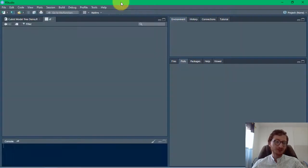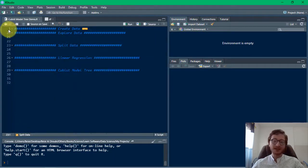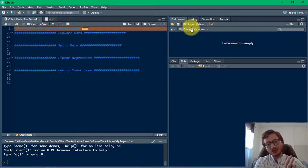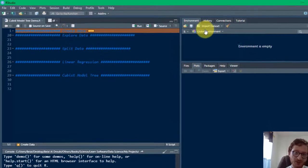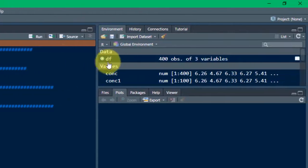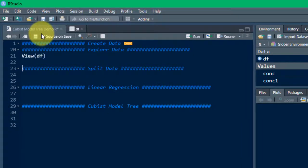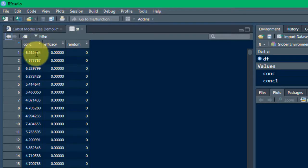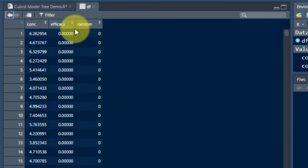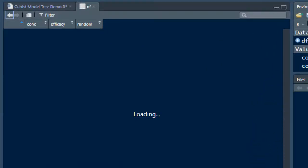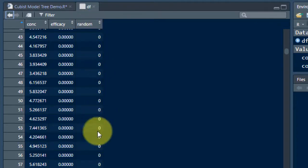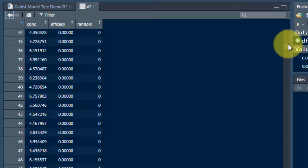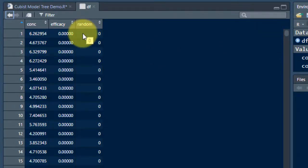I've created fictitious data for this example — it's about the relationship between drug concentrations in the blood compared to the efficacy of that drug. Let's create the data; we've named it as data frame DF. There is also a third random variable that's all zeros, and I've added it because this algorithm doesn't seem to work unless we have more than two variables. You can really ignore this variable and assume that we have just these two variables alone.